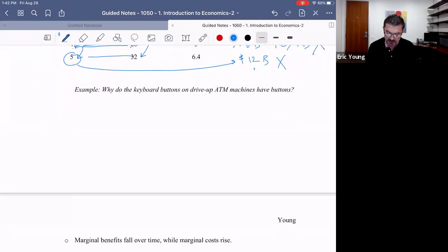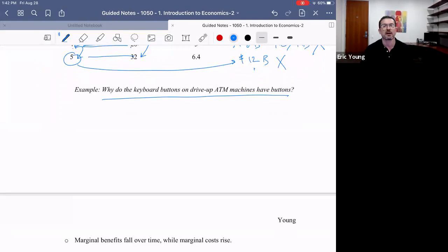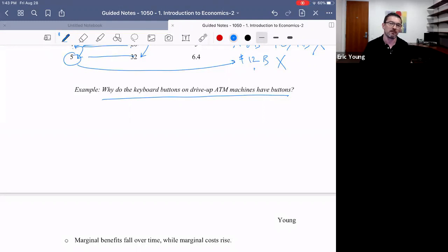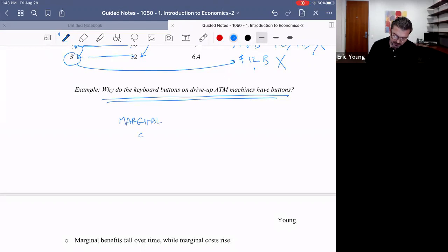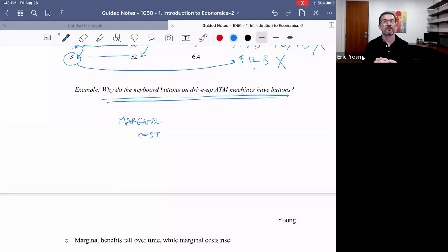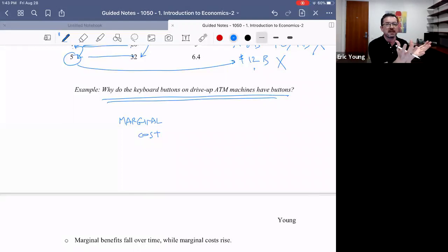Marginal analysis also helps us solve some interesting riddles in economics. Perhaps you've noticed that drive-up ATM machines have braille buttons on the keypad. Comedians and smartasses alike have asked with a little snark: why do they have braille buttons on a drive-up ATM — can blind people drive? Clearly the answer is no, but it leads to an economic mystery. To understand it, you have to think back to economic principles — specifically, marginal cost. Imagine you're a manufacturer of ATM machines: you take scarce land, labor, and capital resources and combine them into ATMs you sell to banks, in pursuit of profit.